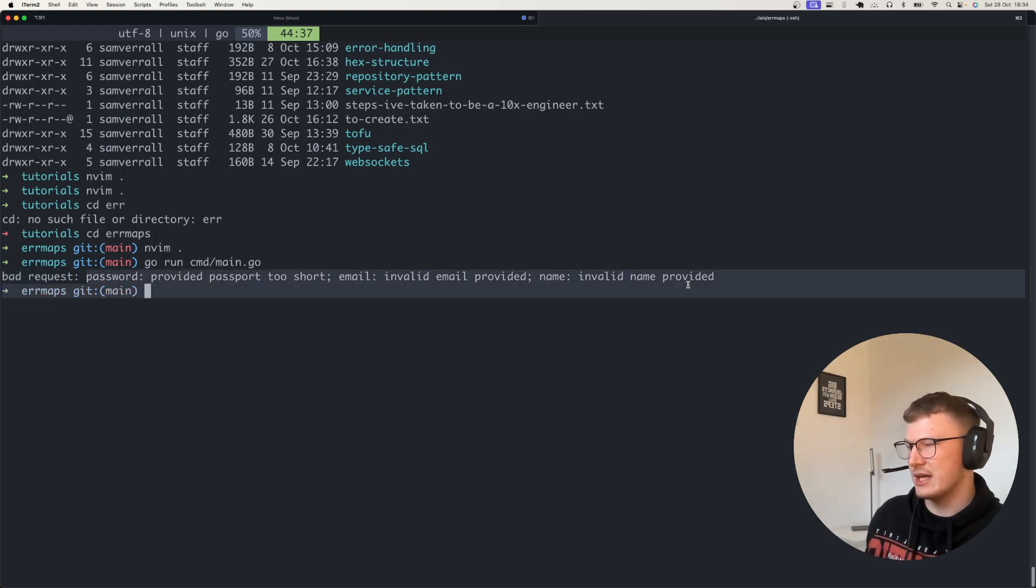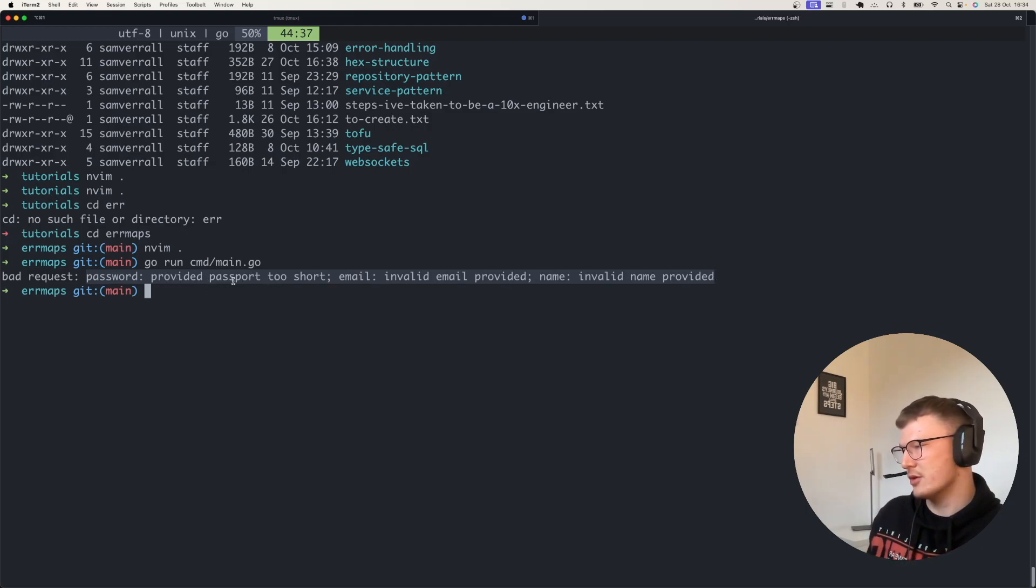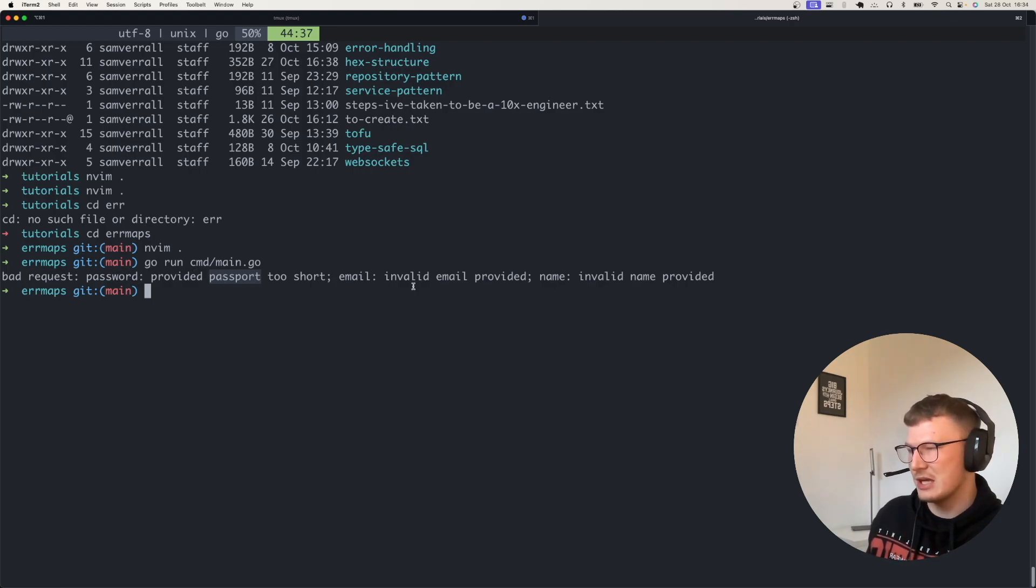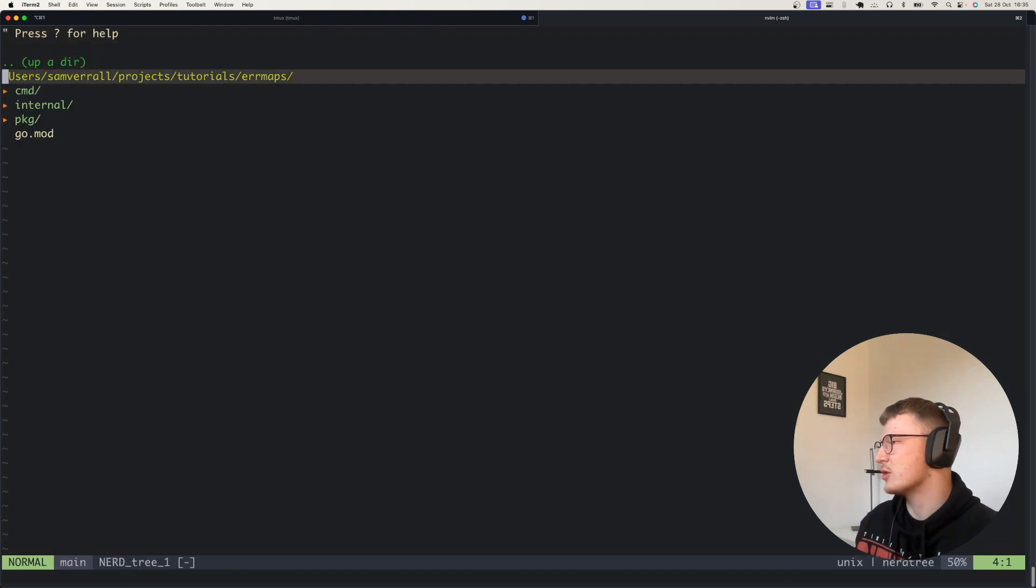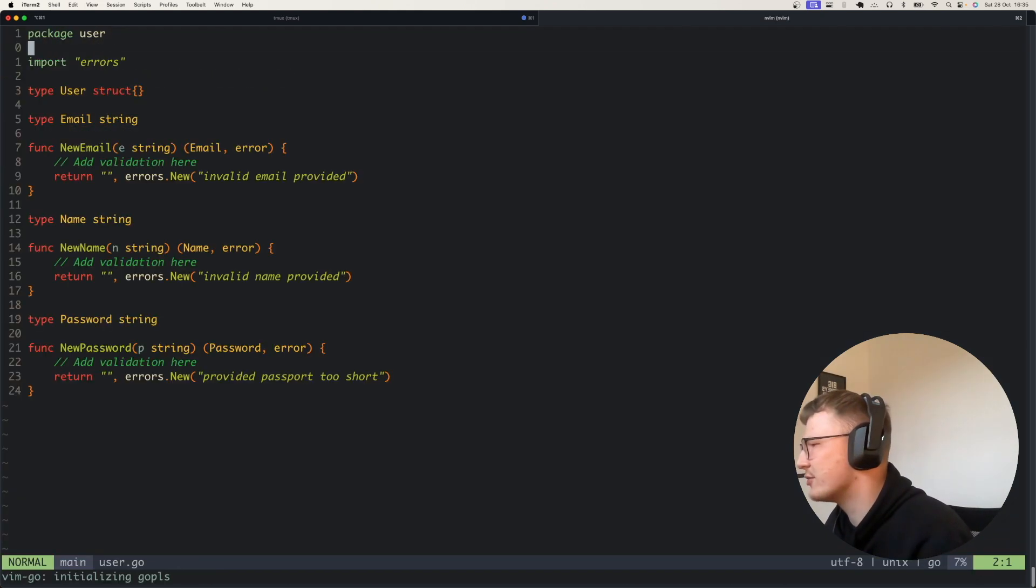You can see all of the errors that I've got back. I've got like the provided passport - that's meant to say password - but the provided password was too short, the email was invalid, and the name was invalid. That's all coming just to give you a bit of context of what this is.